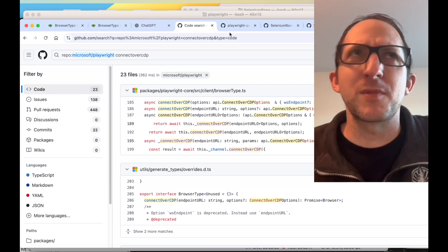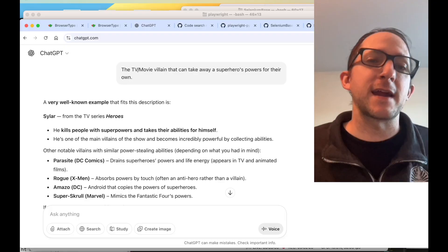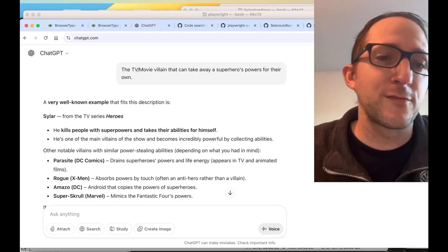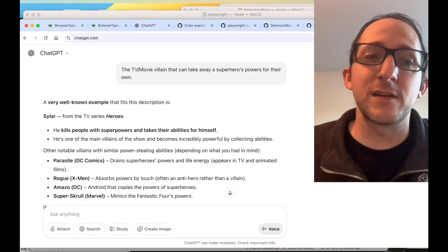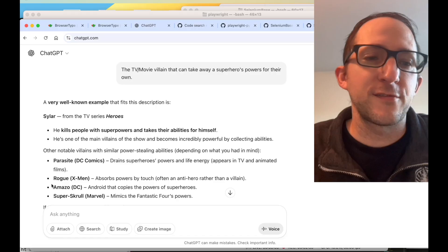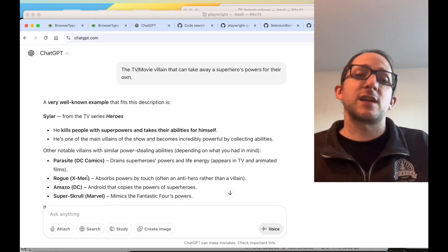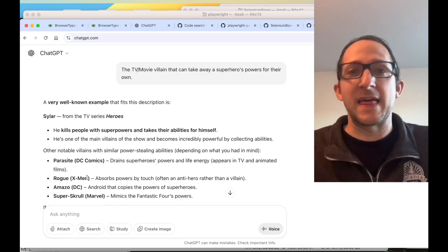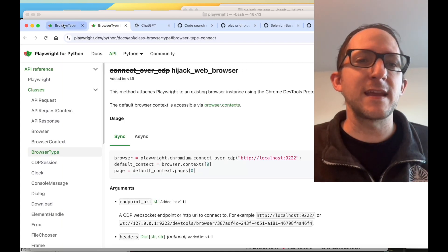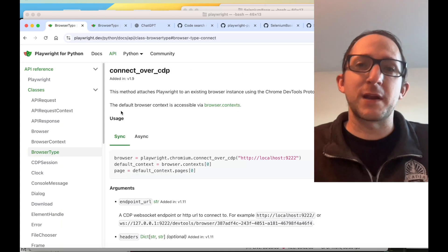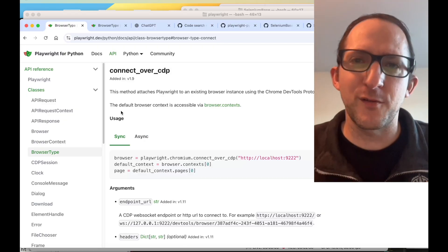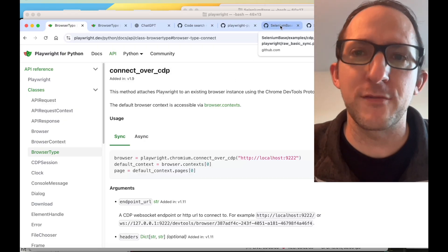If this sounds like something from a movie or TV show, you're probably right. ChatGPT noted several known villains, such as Sylar from Heroes, who can take powers away from people, and Rogue from X-Men, who absorbs powers by touching someone and gains their superpowers. That is essentially what Playwright is doing with connectOverCDP: an existing browser is running, Playwright comes in, calls connectOverCDP, takes over that browser, and gains those browser's abilities.